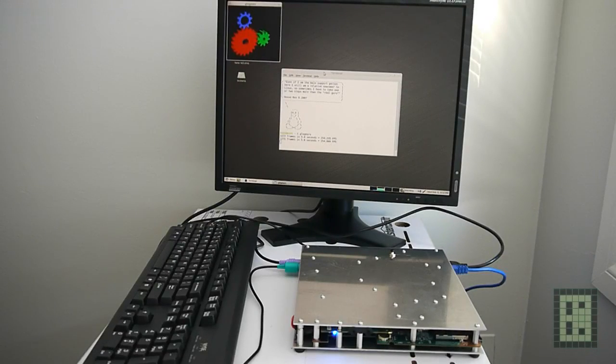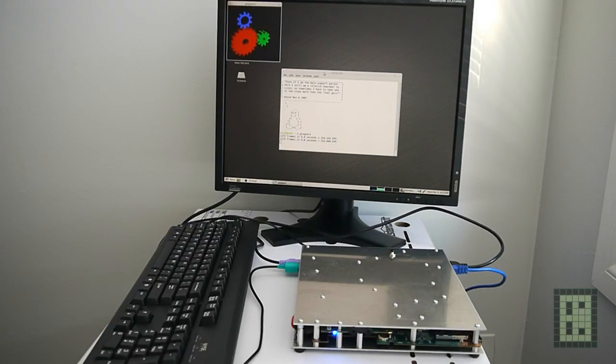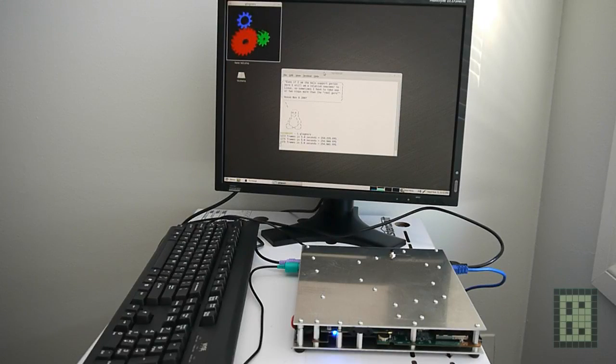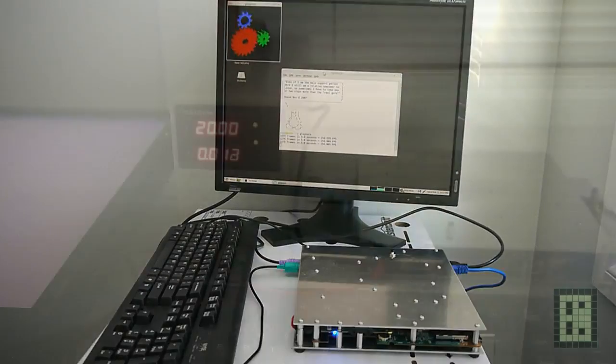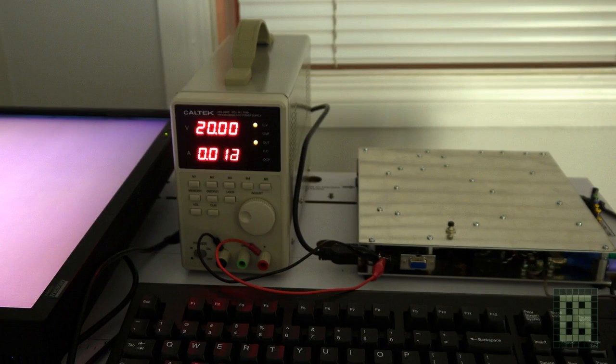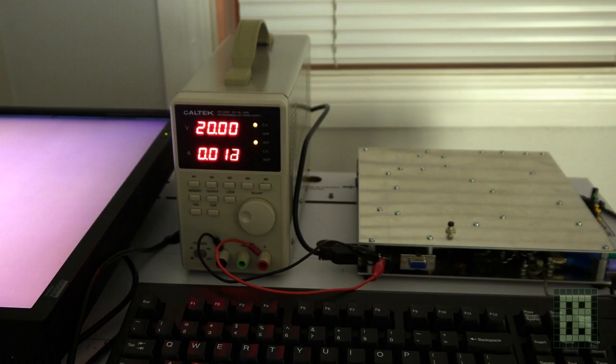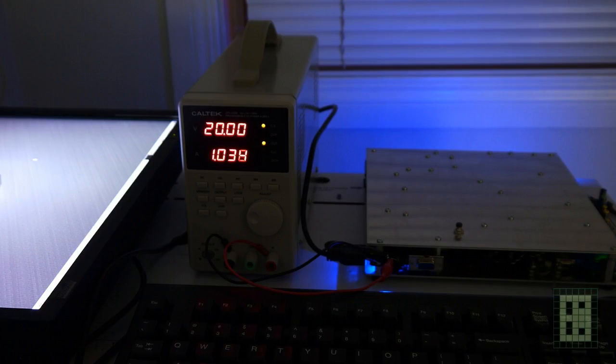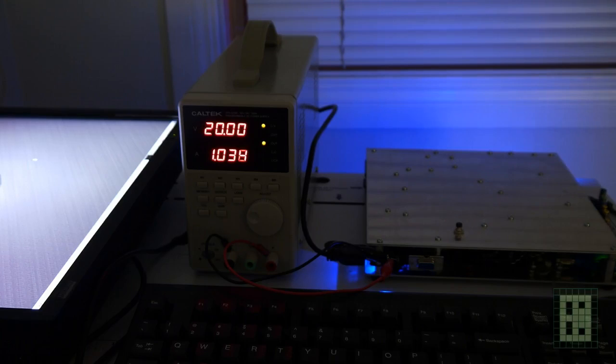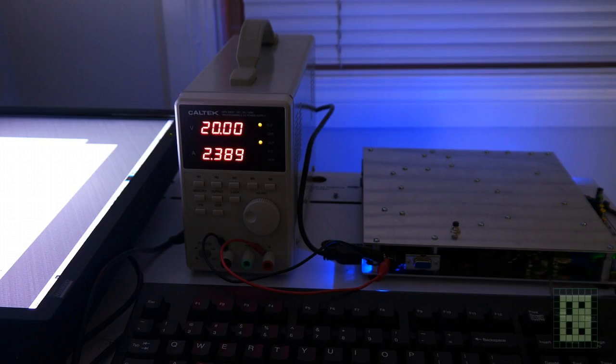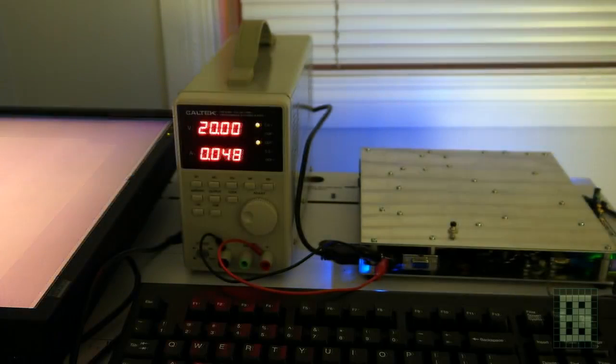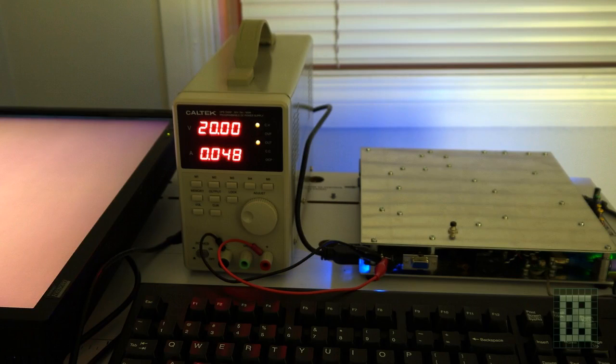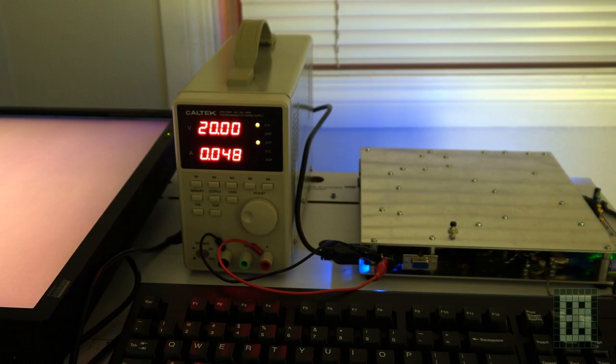You can also see that the 3D acceleration is working. I also measured the power consumption, and at OFF it's 12 milliamps. At IDLE it's about 20 to 21 watts. At LOAD it's 48 up to 50 watts, and in SUSPEND to RAM it's about 1 watt.